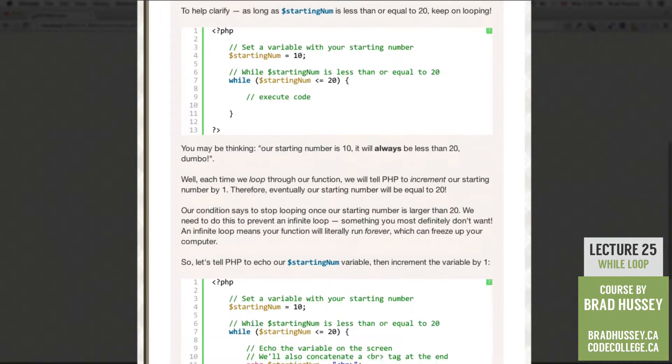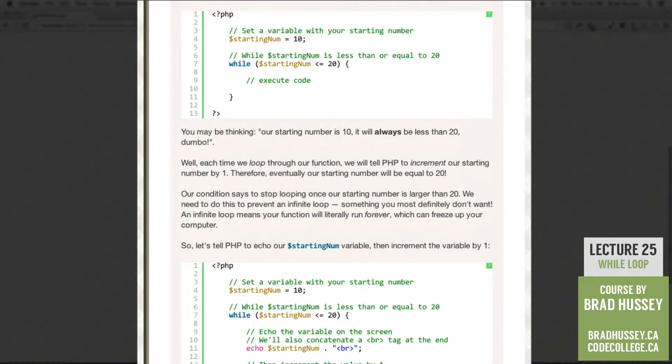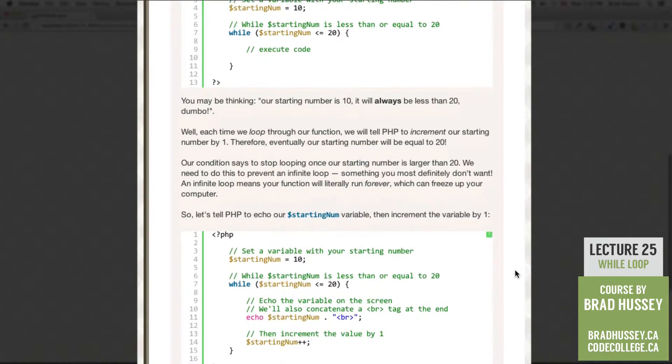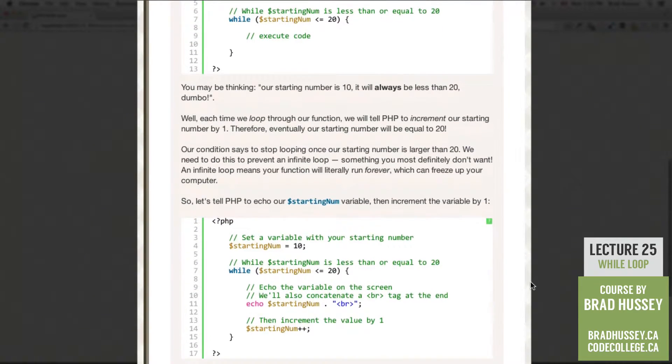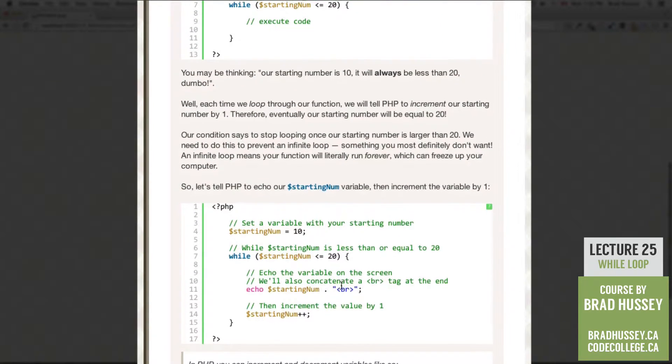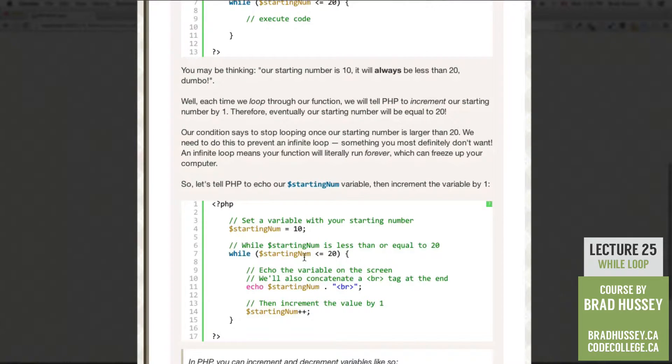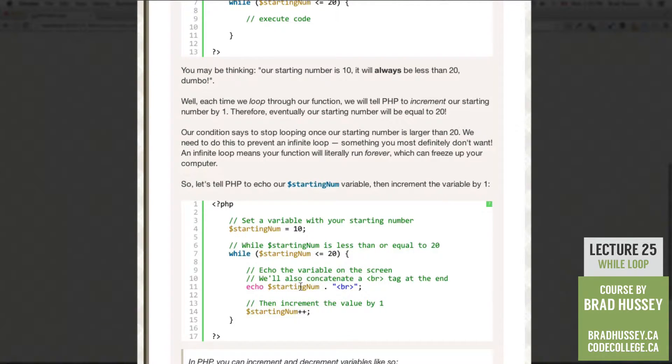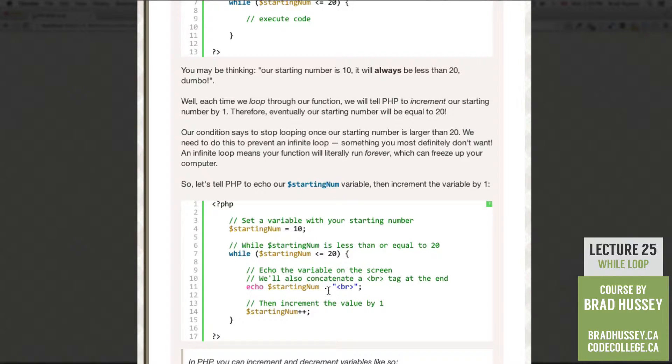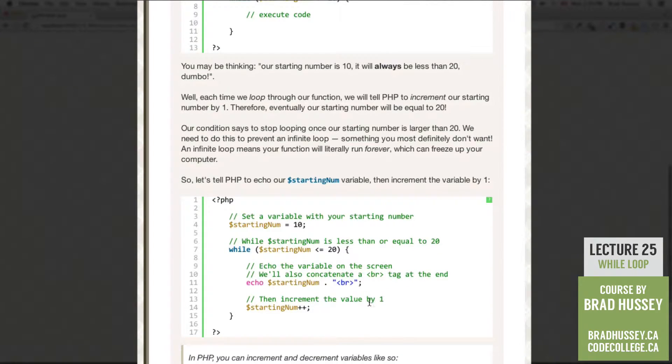So let's tell PHP to echo our starting num variable, then increment the variable by 1. Here's our PHP script again. We have our starting number, while the starting number is less than or equal to 20, echo the variable on the screen. And then we're going to concatenate a break tag at the end so that each new number will be on its own line. So echo starting num, concatenate a break tag. Then increment the value by 1.